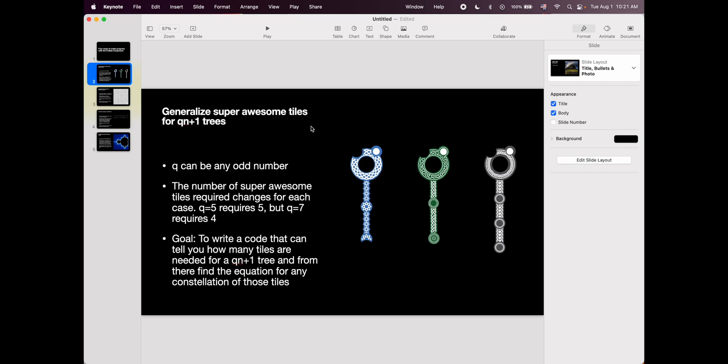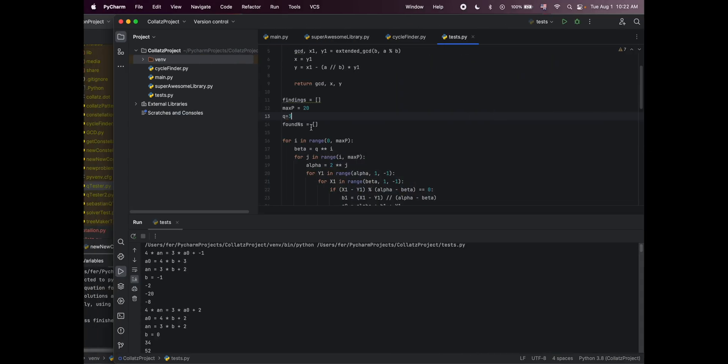The goal here would be to write a code and this code takes as a parameter Q and then it tells you how many tiles you need to construct this tree. After that you would be able to give it any constellation in that tree and it should be able to give you the equation for that constellation. That would require us to invent a new notation to describe these constellations because if the number of tiles changes we cannot use letters right? I think we would need to use numbers. I don't know. You'll figure it out.